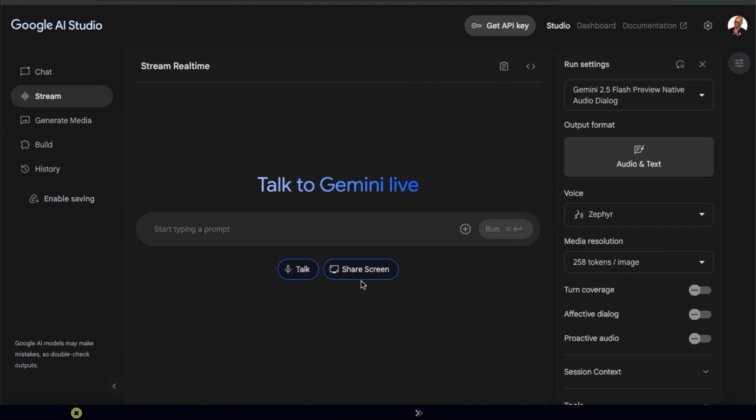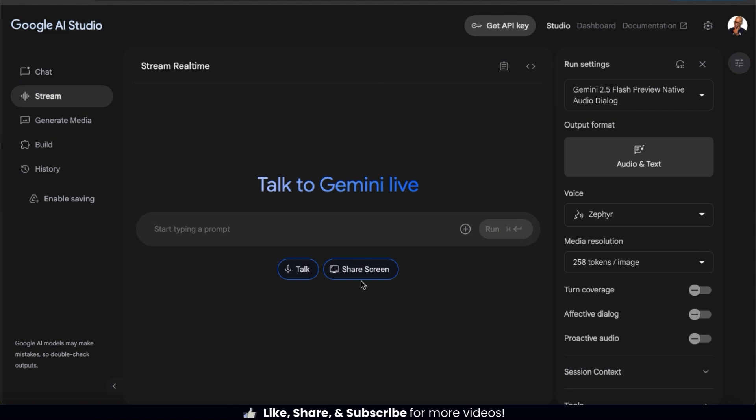So let's say I want to grow my digital marketing agency and I want to talk with Gemini to come up with some ideas. To begin a back and forth dialog, let's click the Talk button here.